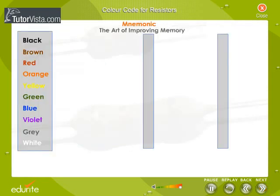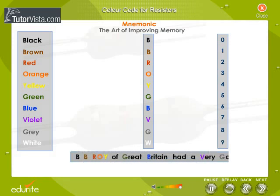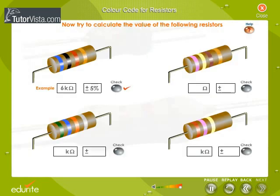Here is a mnemonic — the art of improving memory. B.B. Roy of Great Britain had a very good wife. Now try to calculate the value of the resistors displayed here.